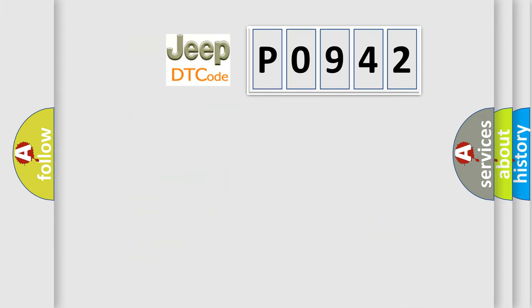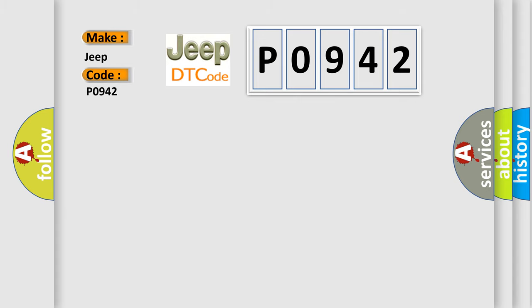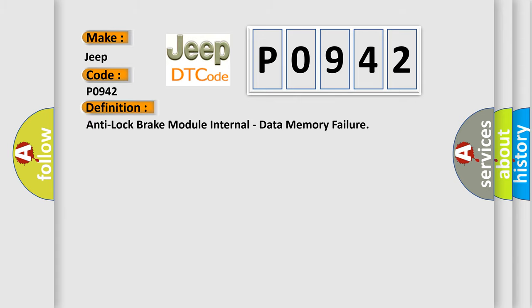So, what does the diagnostic trouble code P0942 interpret specifically for Jeep car manufacturers? The basic definition is: Anti-lock brake module internal data memory failure.